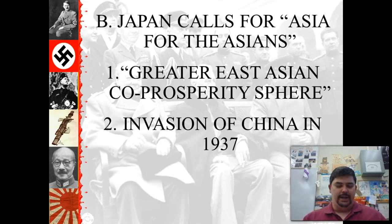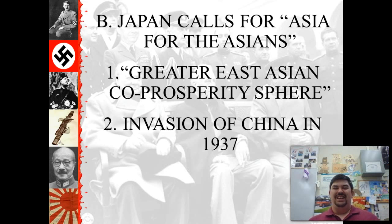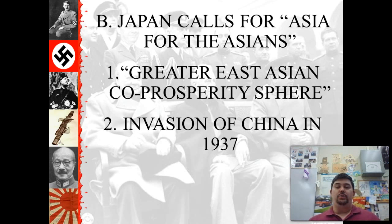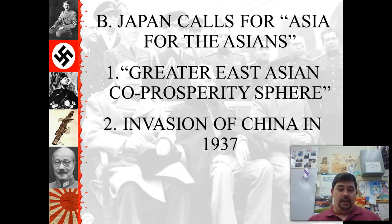Meanwhile, Japan is talking about getting rid of European influences in Asia. What they also wanted was their own empire — a greater East Asian co-prosperity sphere. In reality, they begin to expand their island empire over to the mainland, starting with Manchuria in 1931 and then mainland China in 1937. Initially the Chinese army holds them off a little, but by the time the Japanese get to Nanking, they're ready to go.